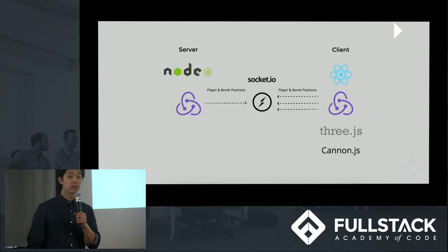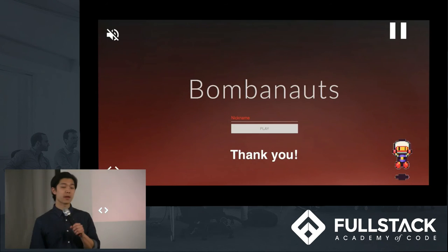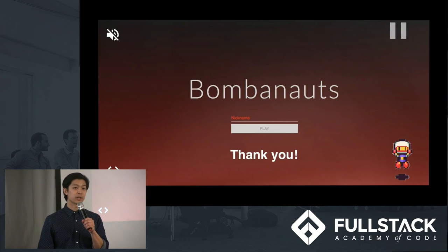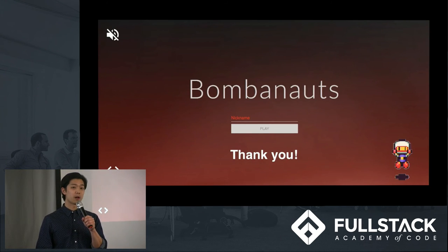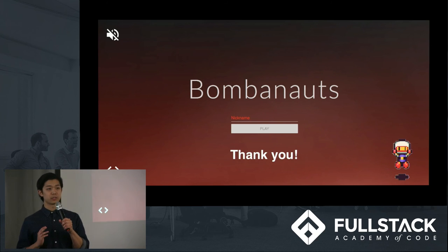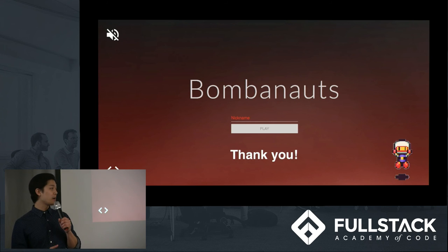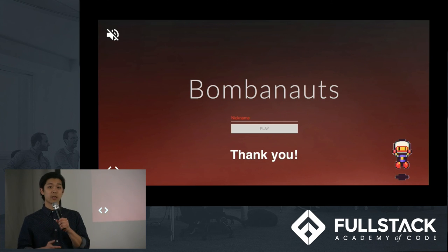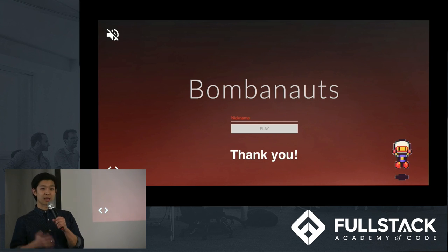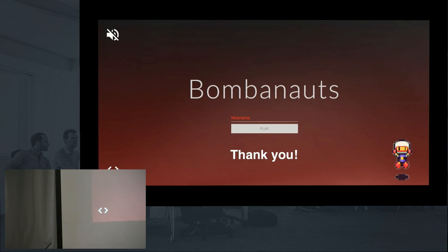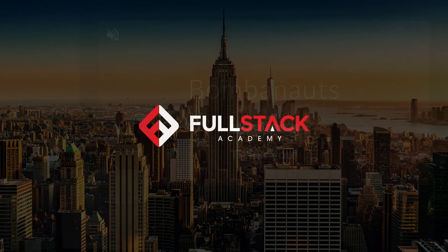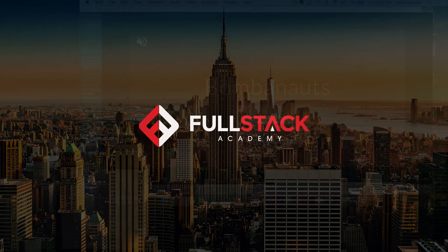We're really excited for everyone to check out our game at bomberjs.herokuapp.com. We really look forward to continue working on our project and to push out some new features in the coming weeks. And on behalf of all of us at Bombonauts, we really hope our game helps make the world a better place. Thank you.